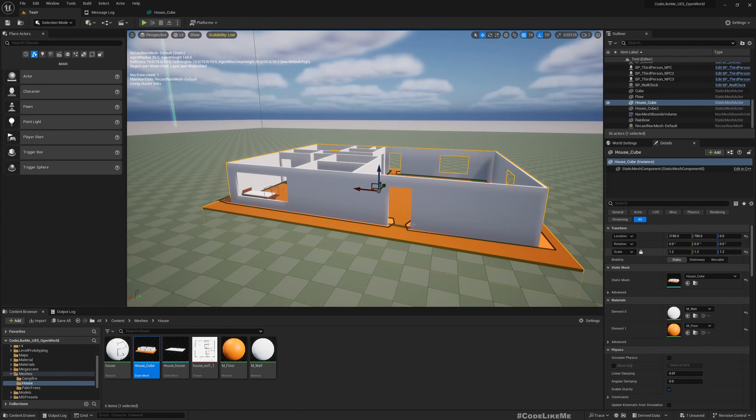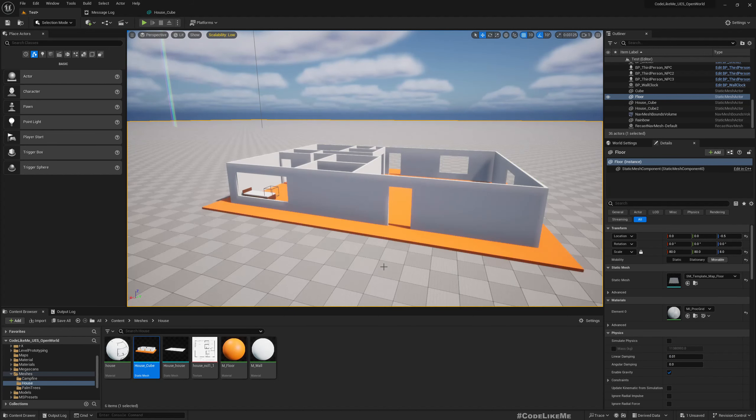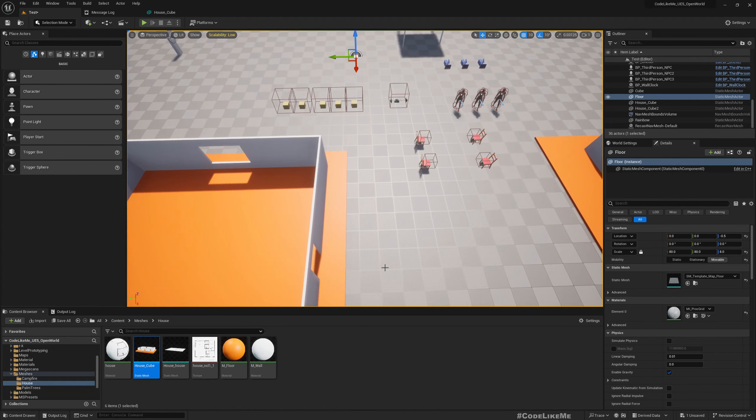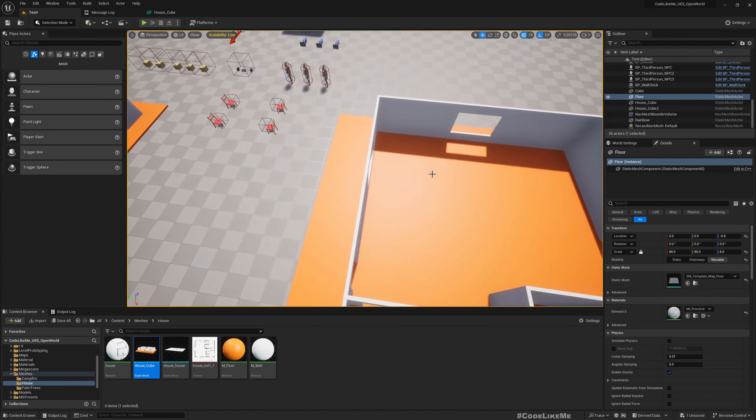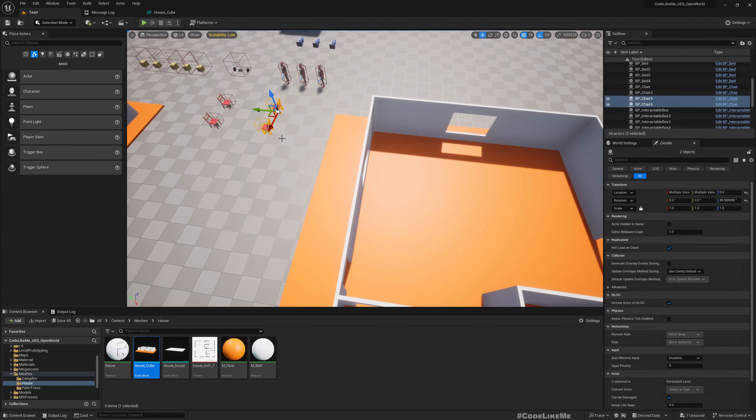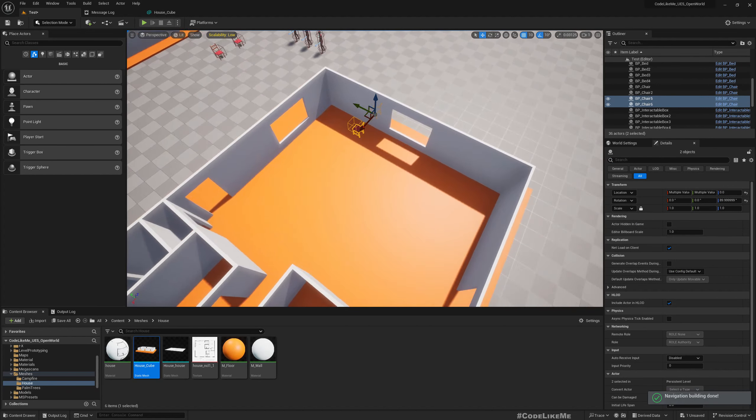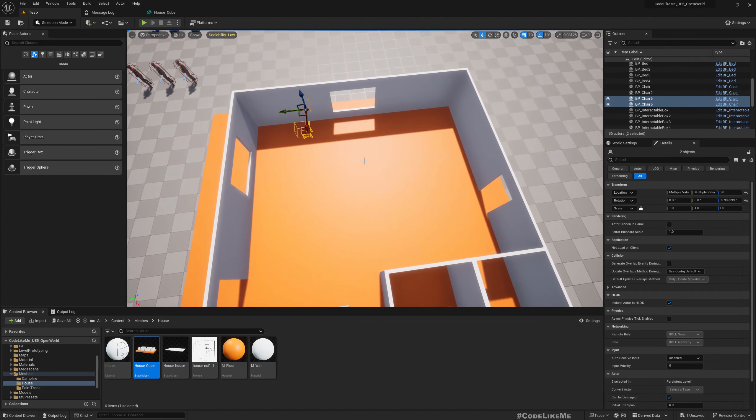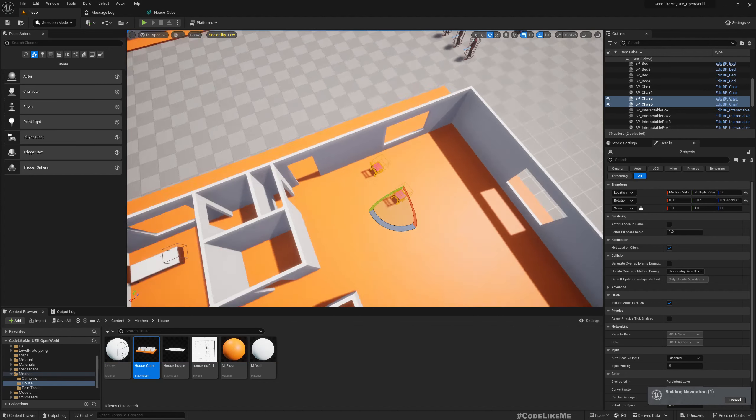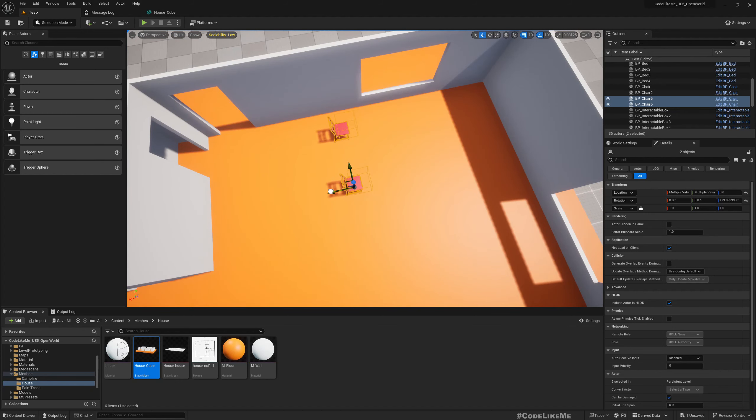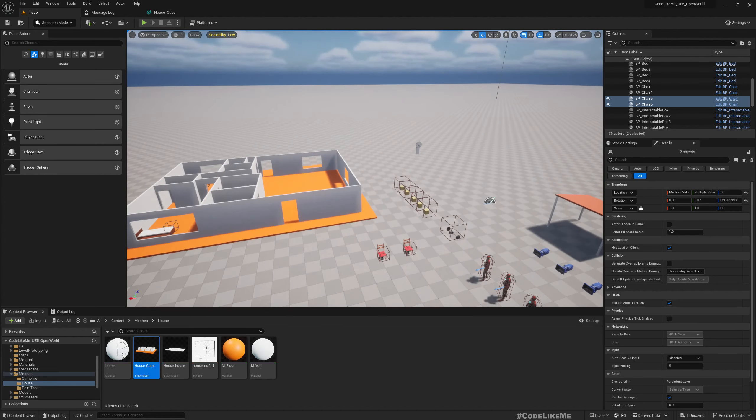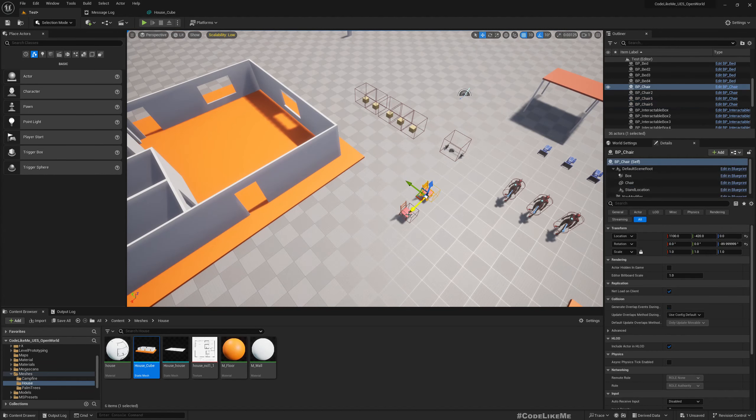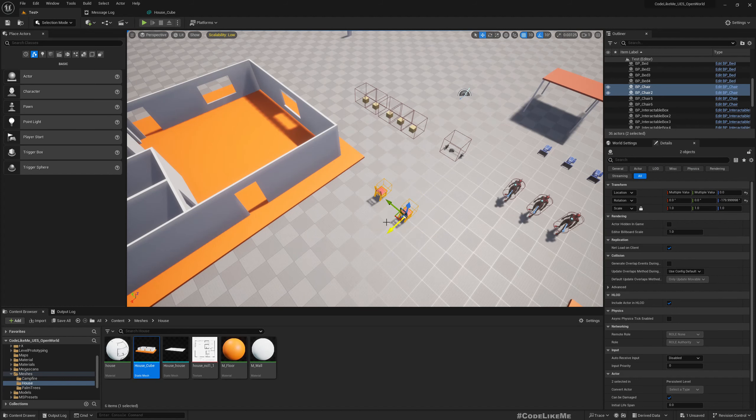I actually reduced the house size to 1.2 because 1.3 felt a little too large. We can put these chairs also inside the house, something like this. If we had something like a TV here, that would look cool. So they can go inside and rest. I'll put the chairs here.